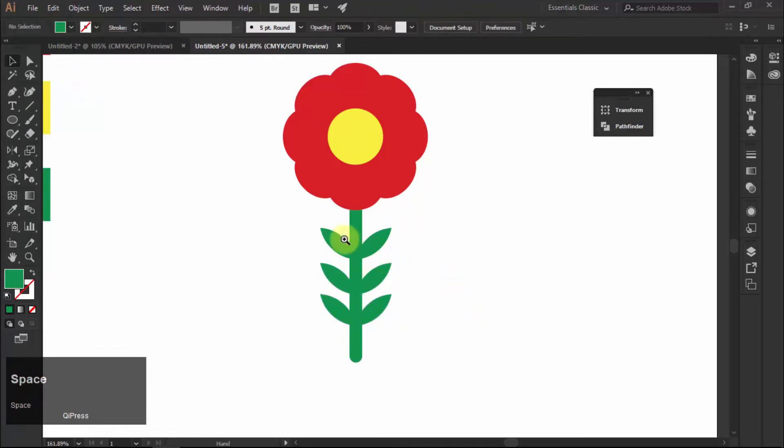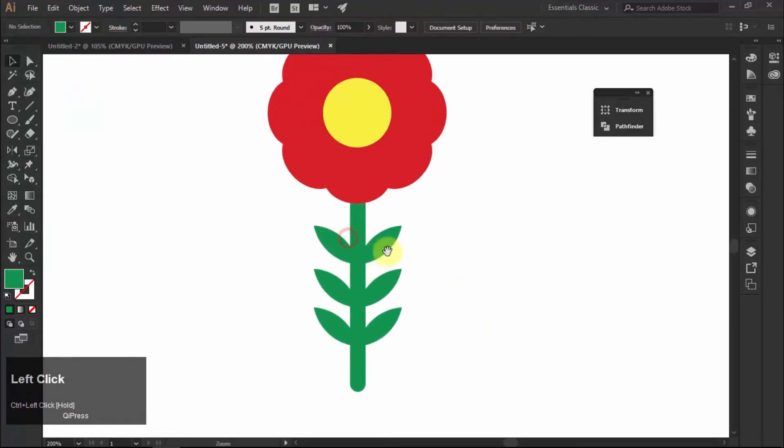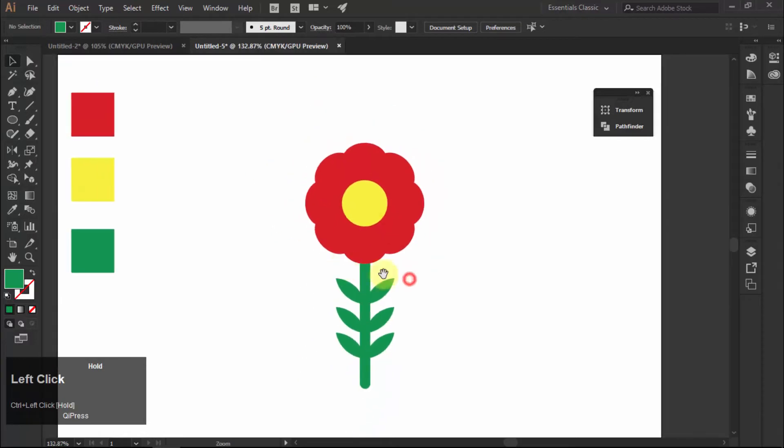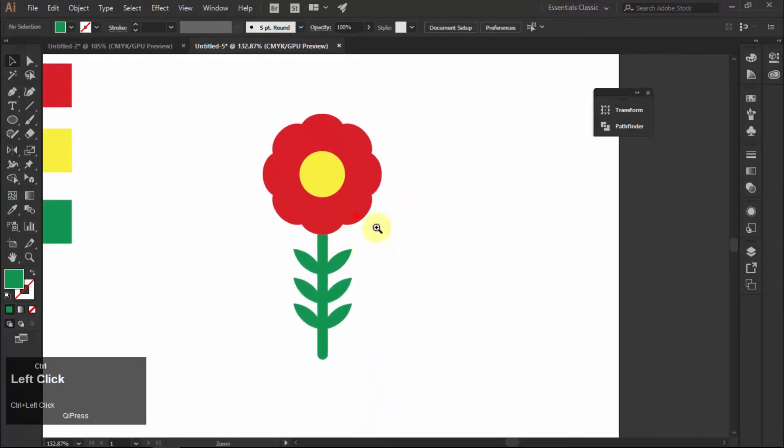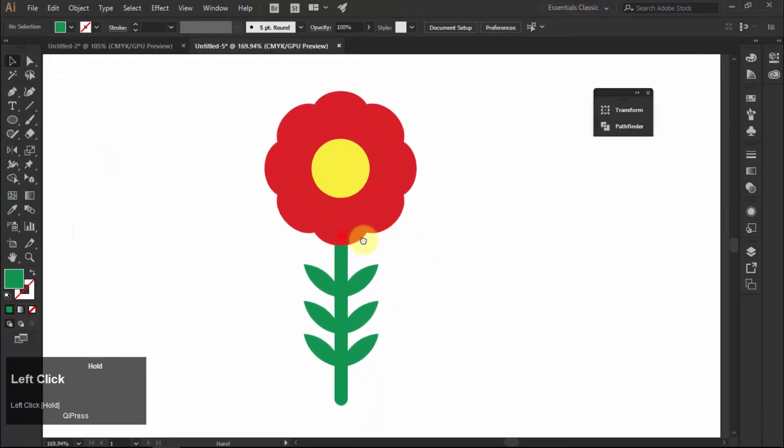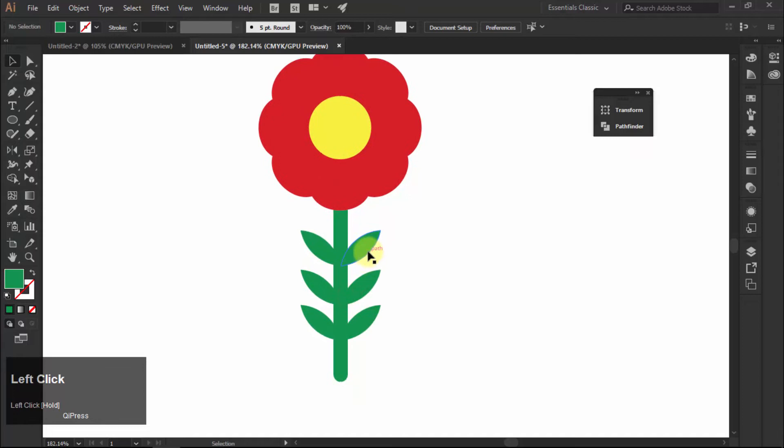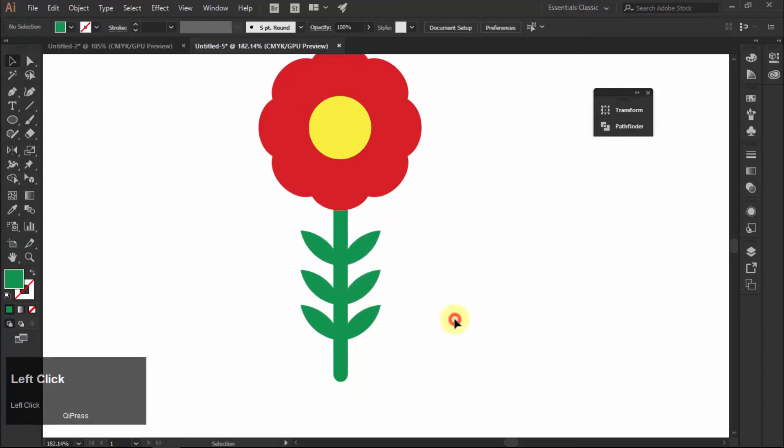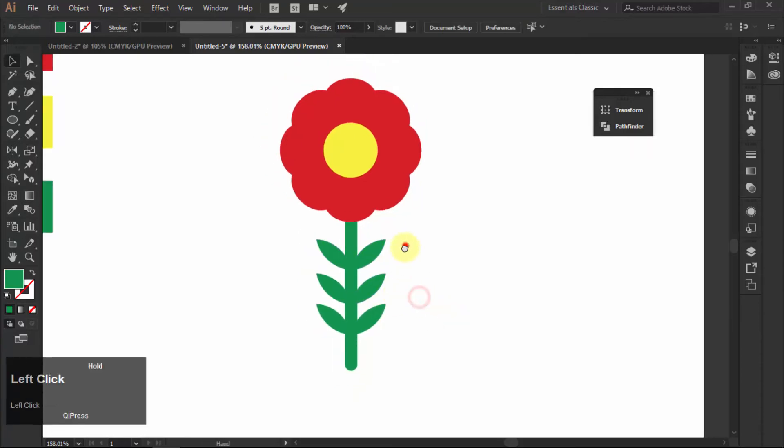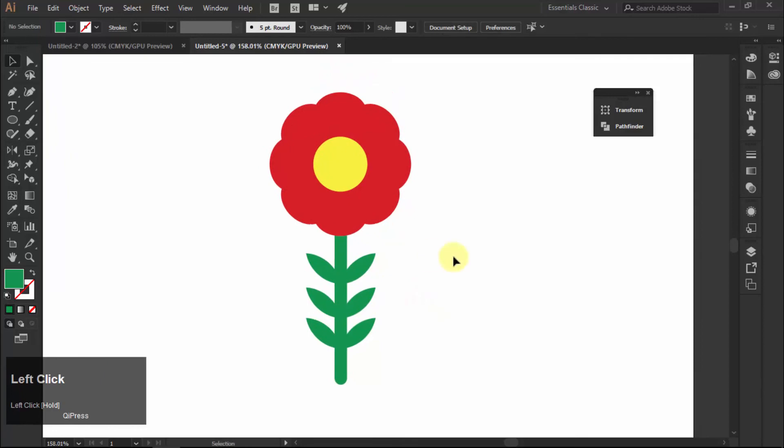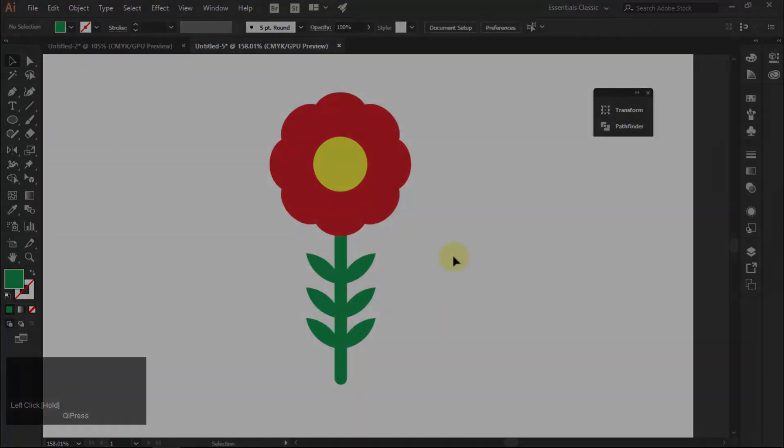That was the tutorial on how to draw a flower in Adobe Illustrator. If you like my videos, please subscribe, like and share. And if you have any question, suggestion, or feedback, feel free to comment below. Thank you.